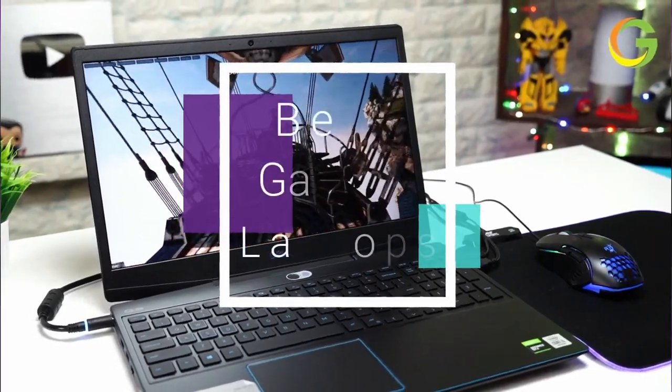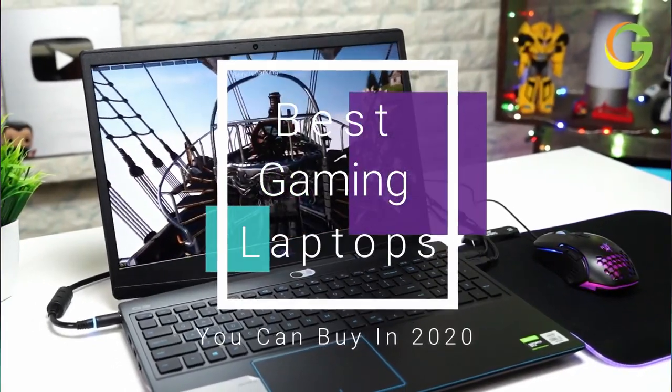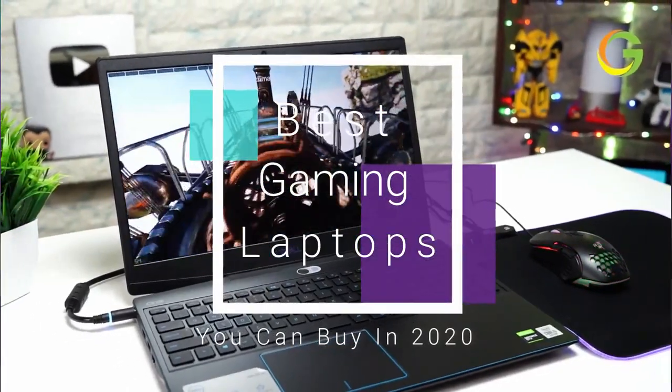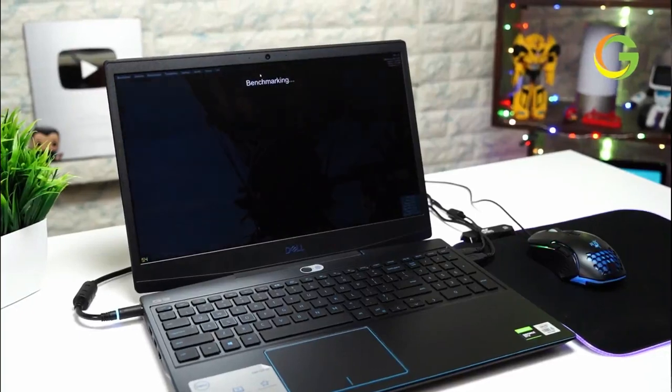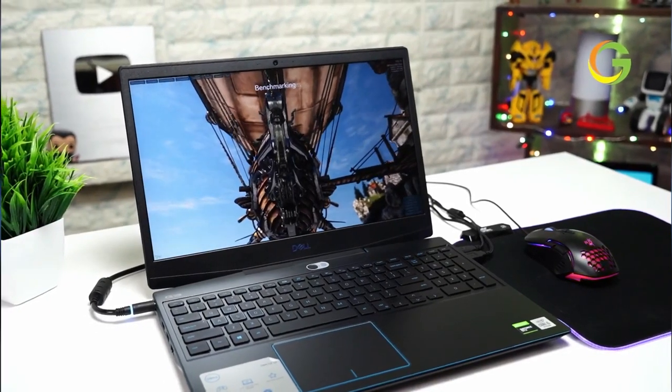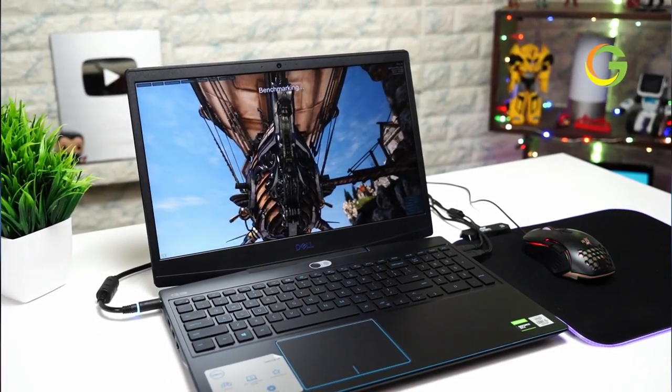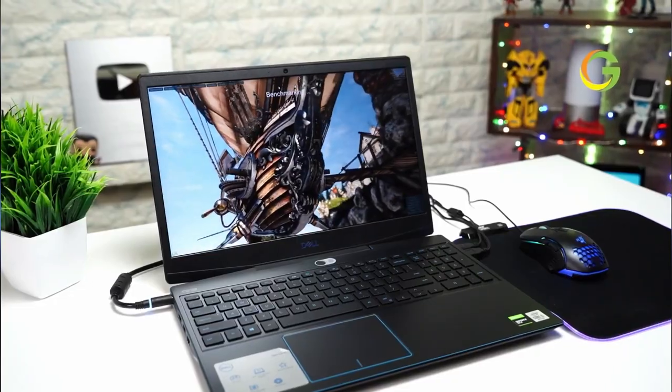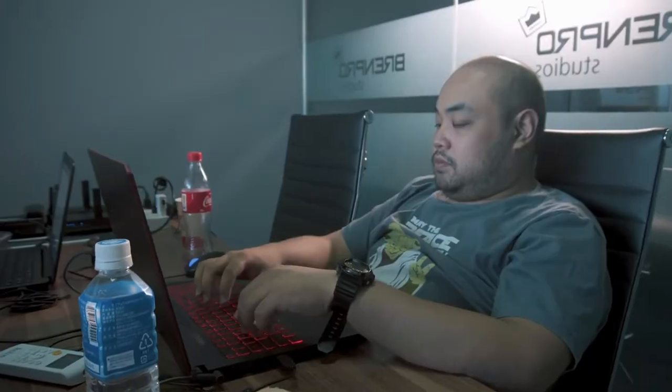Best Budget Gaming Laptops in 2020. Finding a cheap gaming laptop that can provide good performance while staying on budget can be a daunting task. However, daunting doesn't mean impossible.